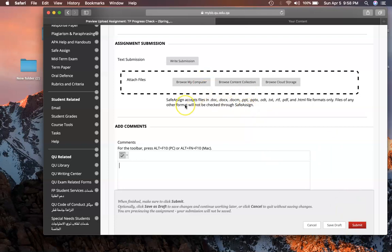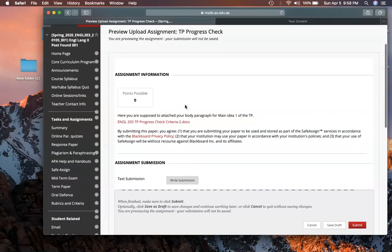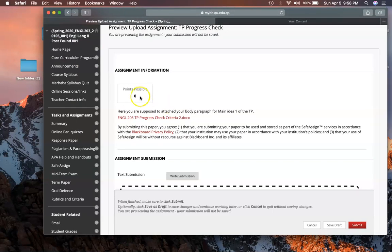As soon as you submit, there is a plagiarism report and your file, both of them are for me and for you as well. You can look at it. It's only one attempt. Now here it is showing points possible zero because this is the way we set up. We don't want to disturb the grade center.